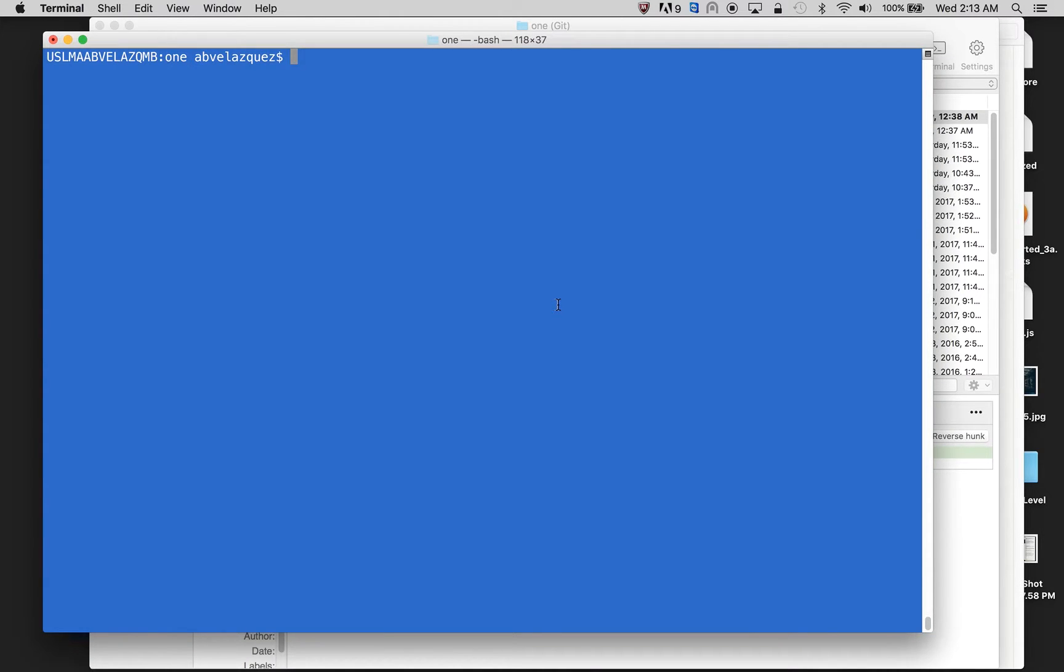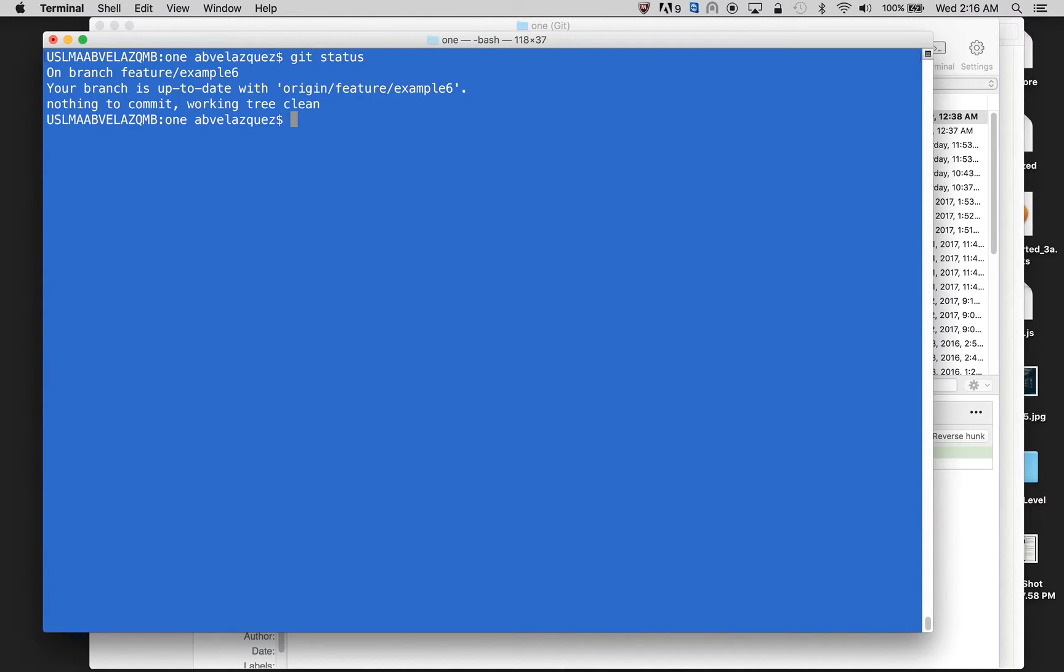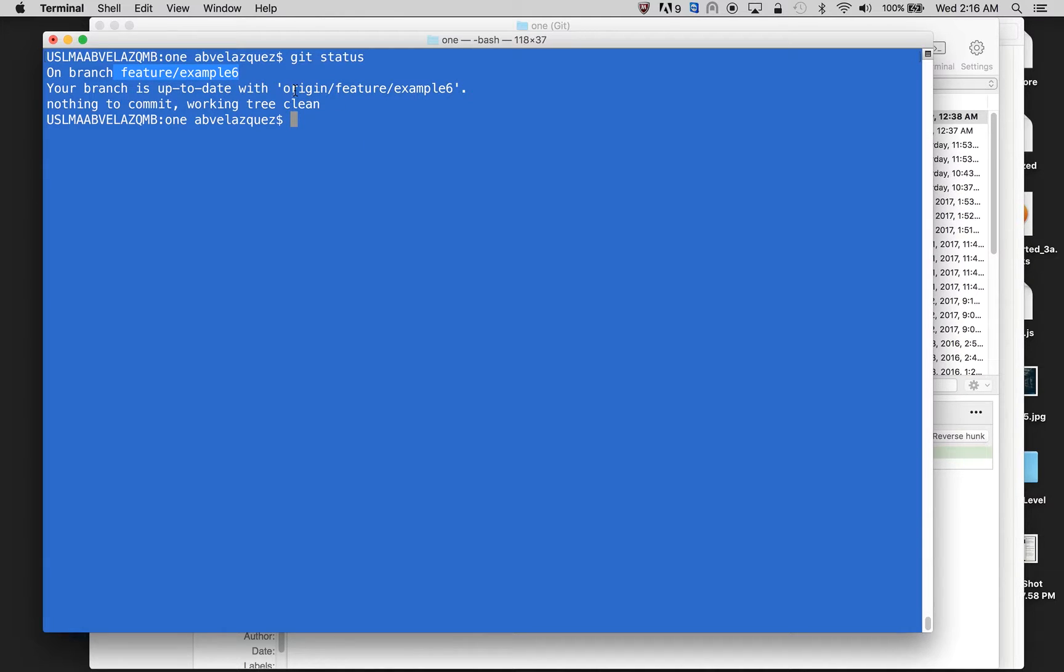So here I'm going to do git status to show you guys that I'm on branch feature example six. I'm in this branch and my branch is up to date, and this is where I'm pushing to the remote. So both of them are in the same branch.